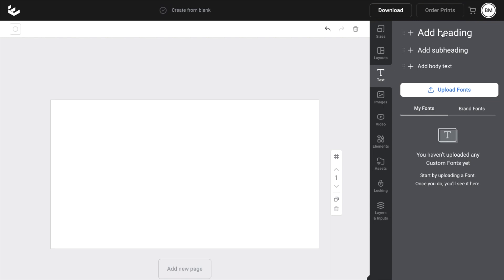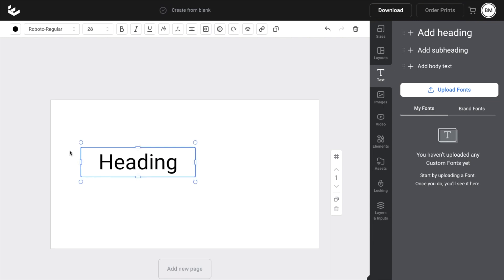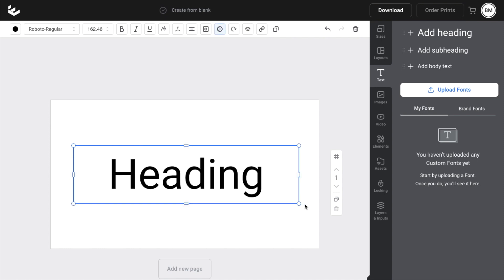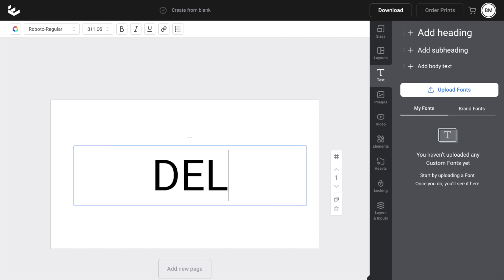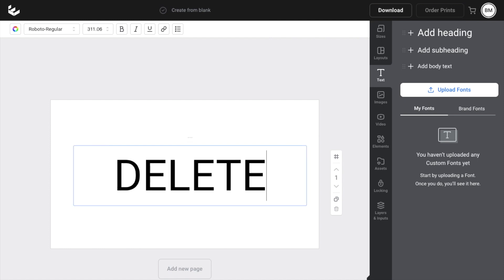then go to add a heading and then add some text into your design. So just like this, I'll make it larger in size. I will also change the text here to delete just like that.